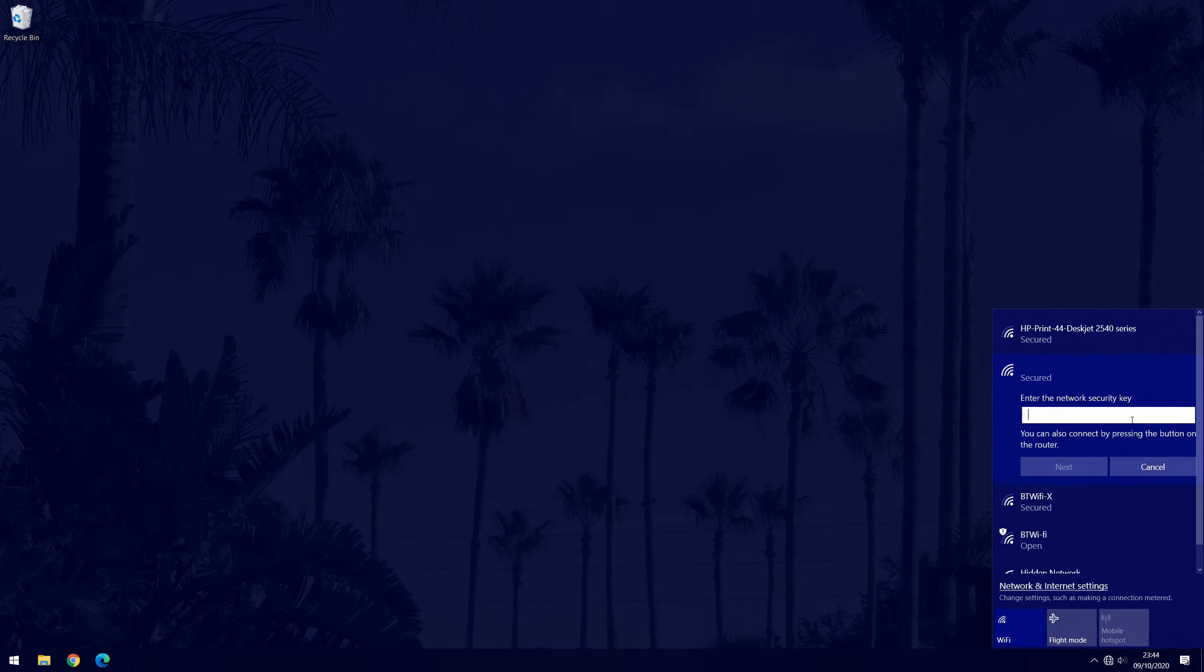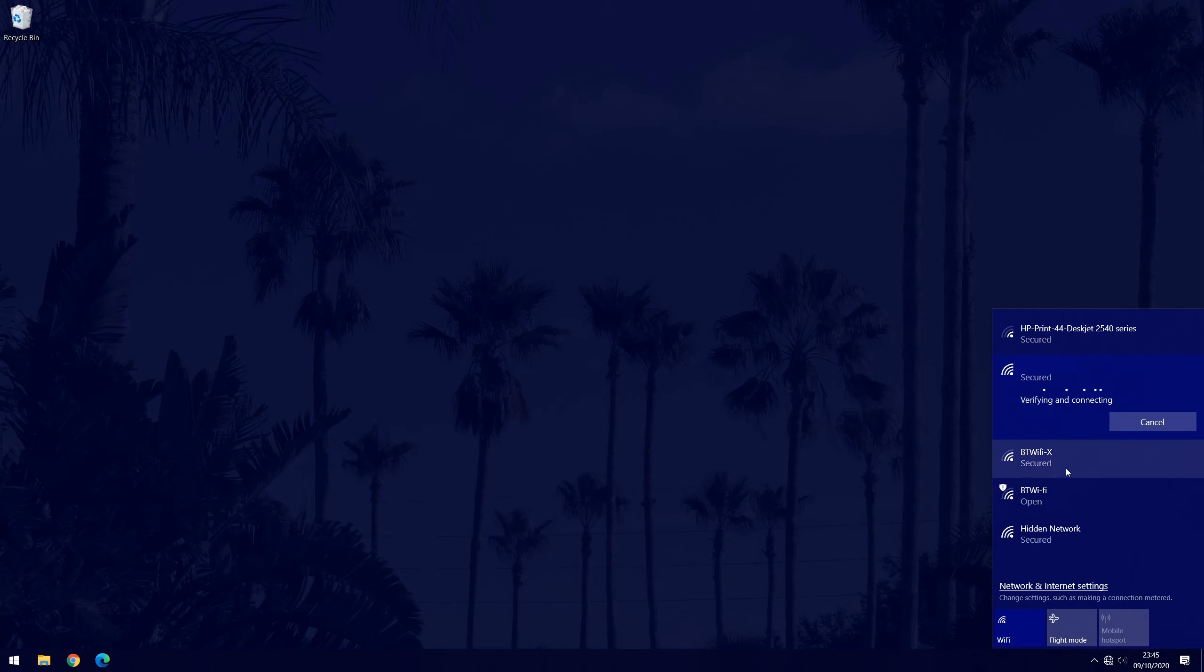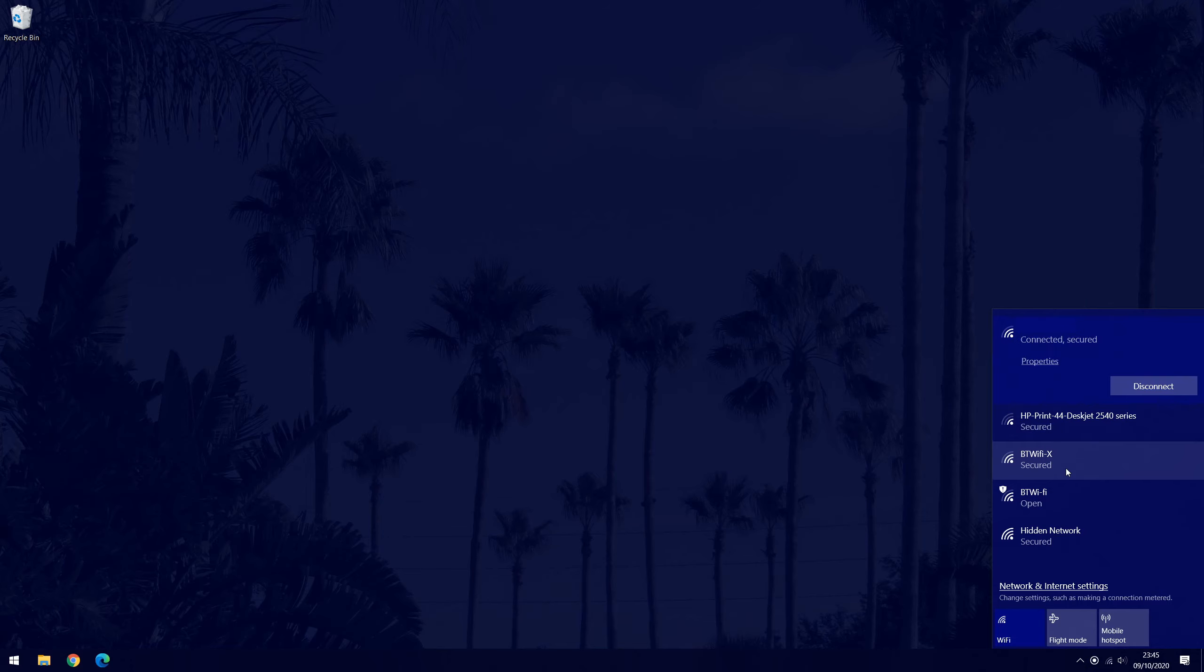Now choose connect and you will have to input the security password. Once that is entered correctly, click on next and then wait a moment. After a few seconds it should say connected and secured and if it does, you are ready to go.